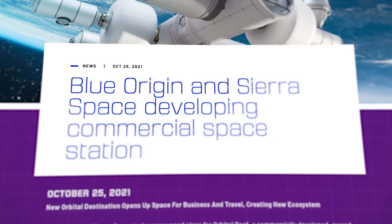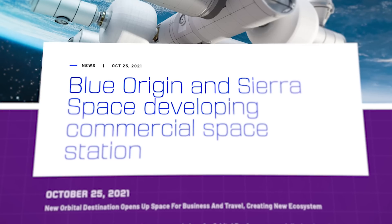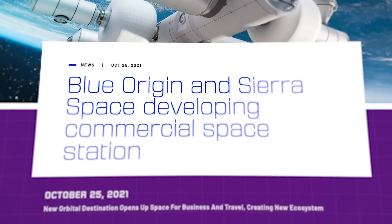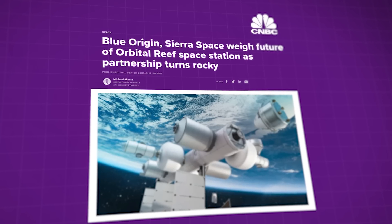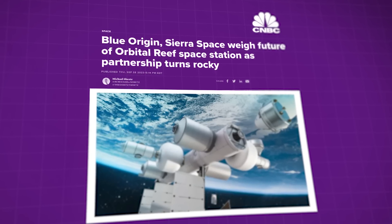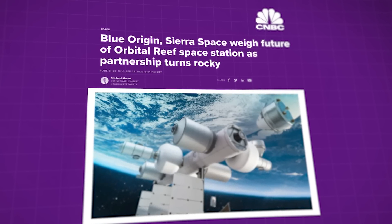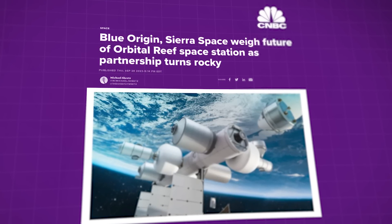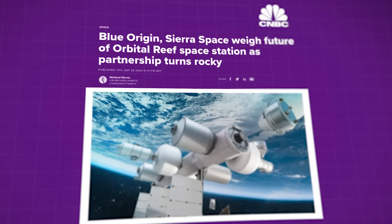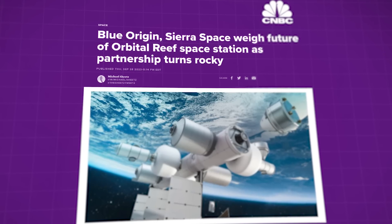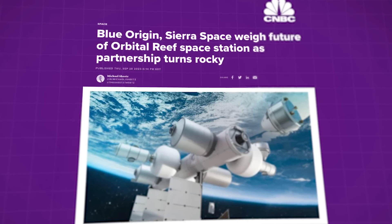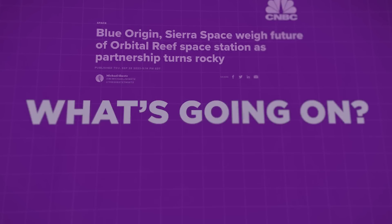In fact, the latest report that we've seen from CNBC claims that the partnership between Blue and Sierra Space has already started to fall apart. So what's going on here?